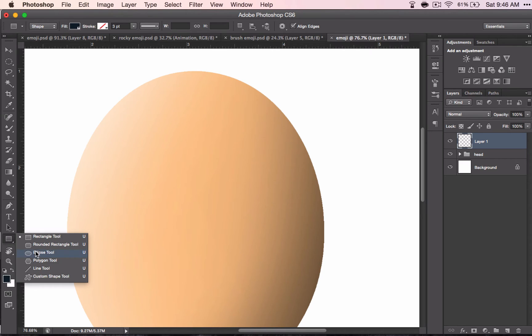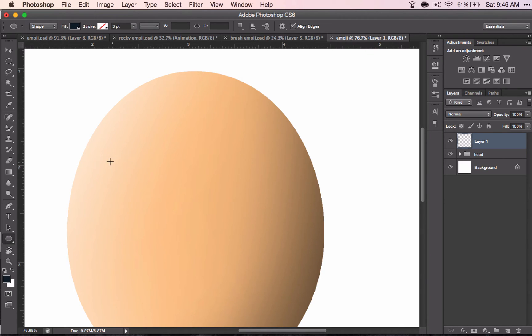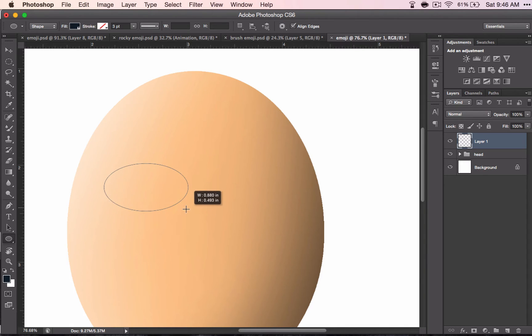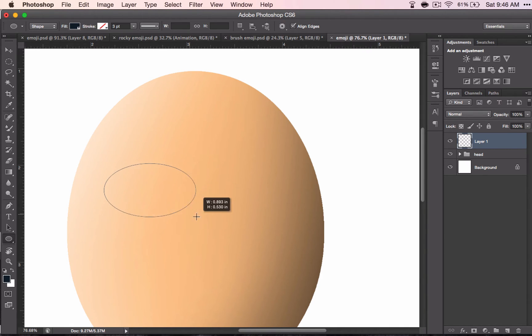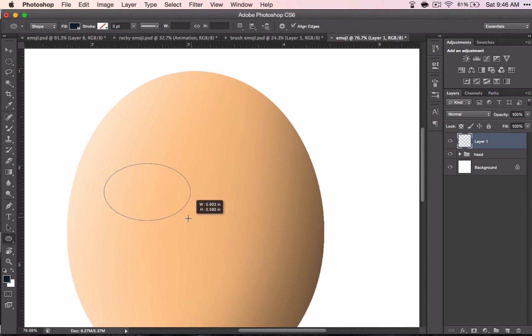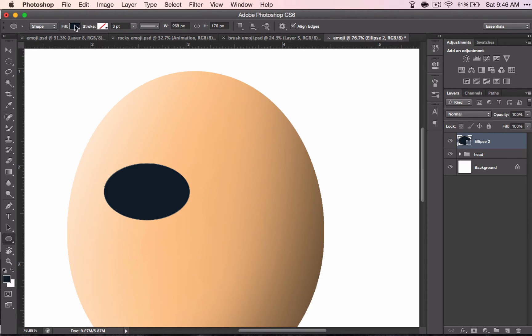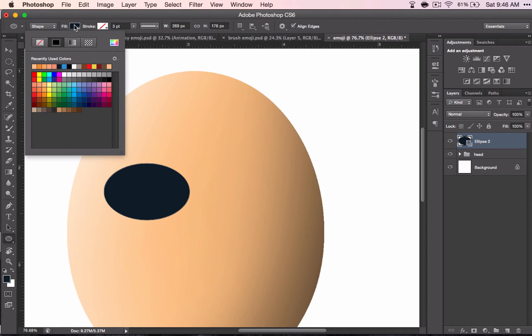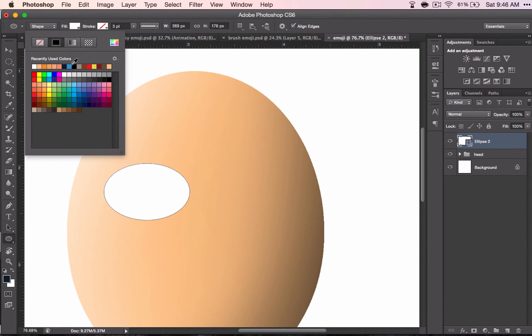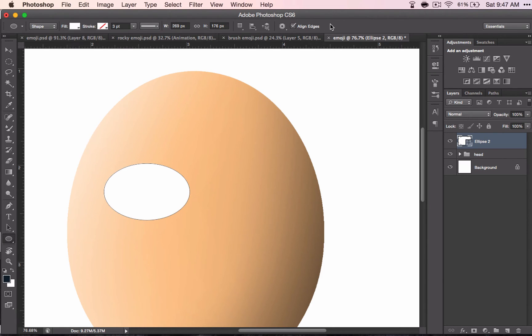This time you want to have an ellipse again and click and drag an oval-ish shape, depending on how big you want your eyes to be. Change the fill color to white, and the shape of your eyes will depend on the expression that you want your emoji to have and of course the person that you are trying to make.